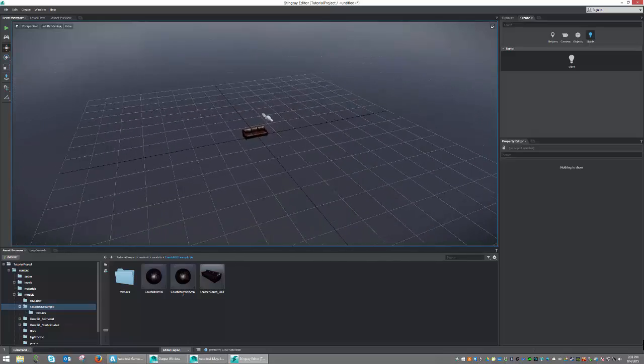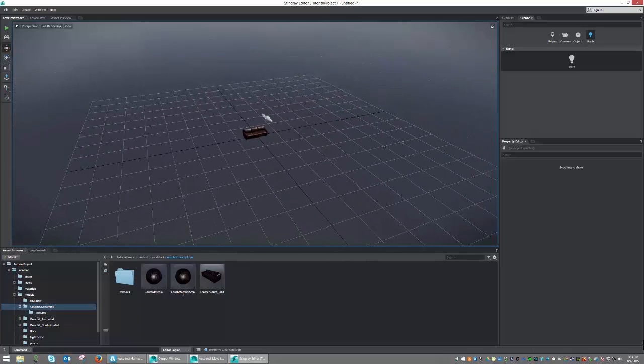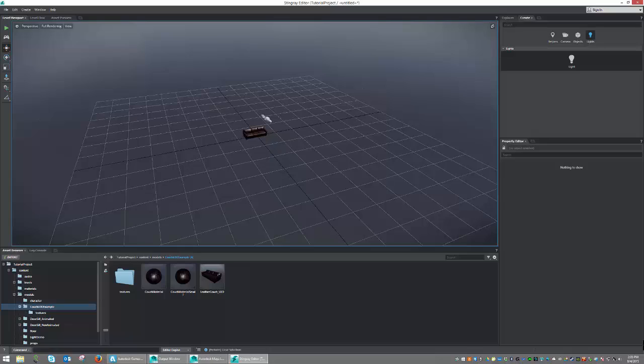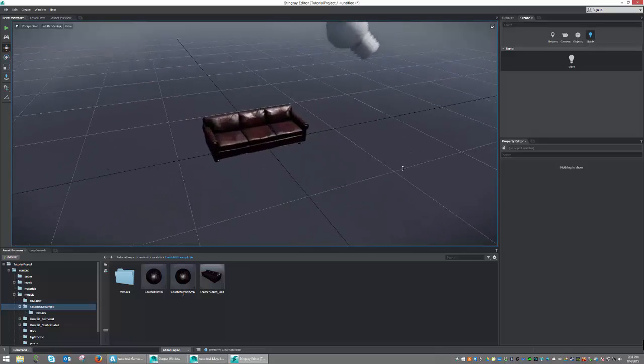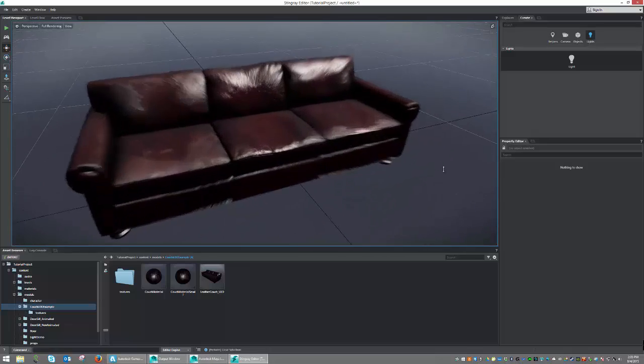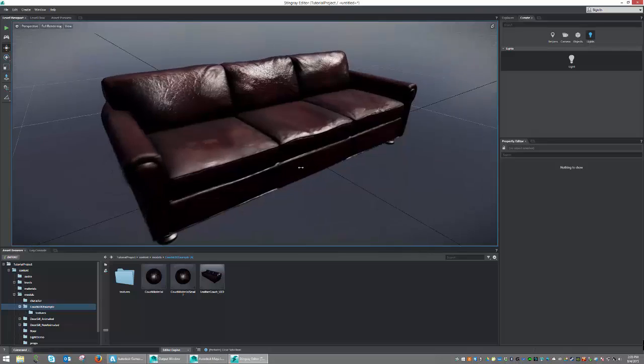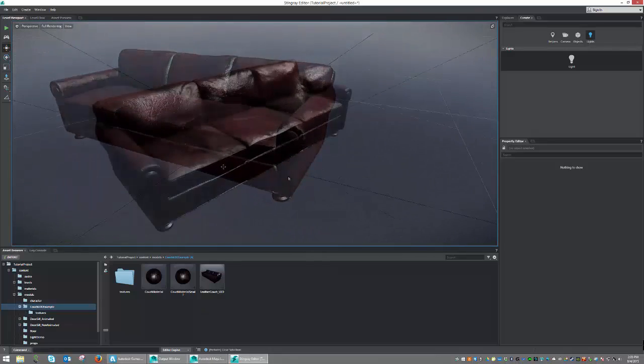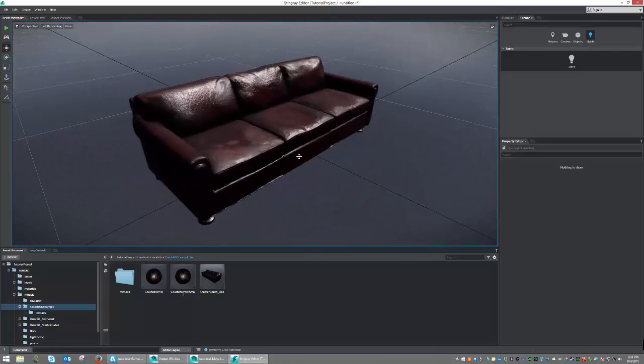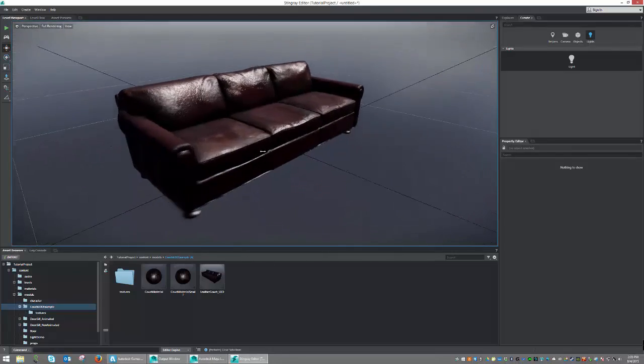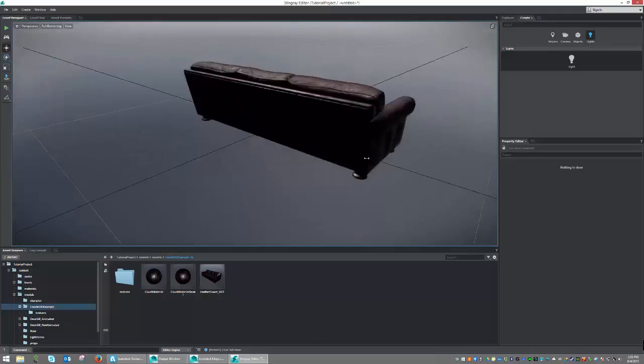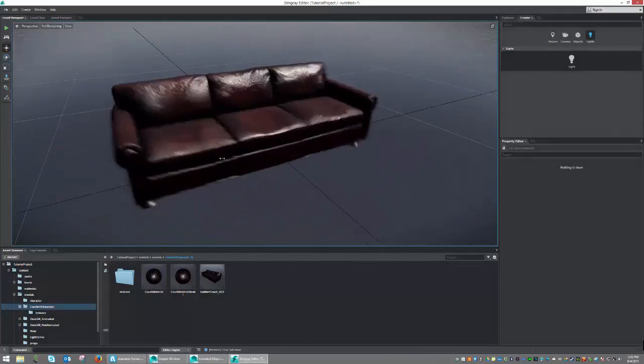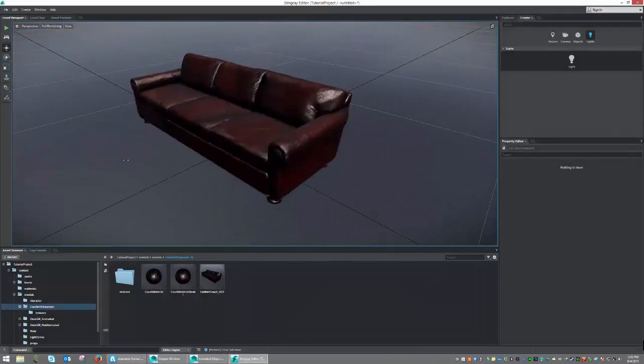As you can see, even at far distances, we're still looking quite good. And moving in and out doesn't seem to cause any major problems. I think we're going to call this done. And we now know how to create multiple LOD steps as we zoom in and zoom out from our object.